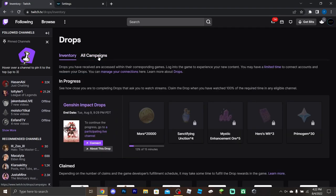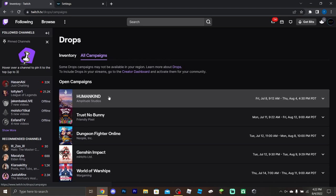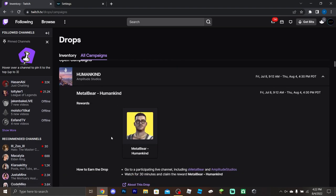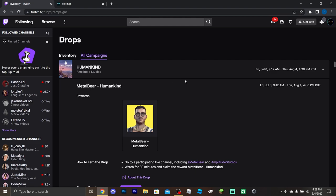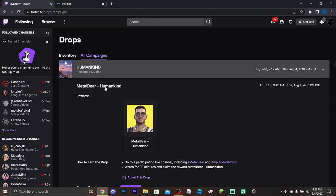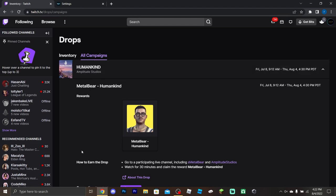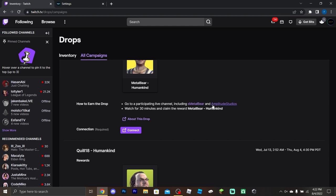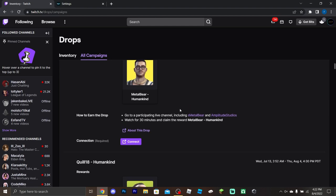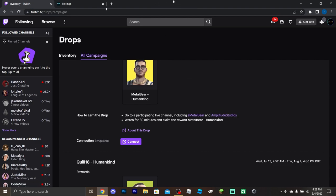Let's just use this as a Halo Infinite stand-in. It should show the same kind of info: the reward, how to earn it, how long to watch, and which channels to watch. For example, in this one it says you have to go to a participating live channel including S Metal Bear and Amplitude Studios.